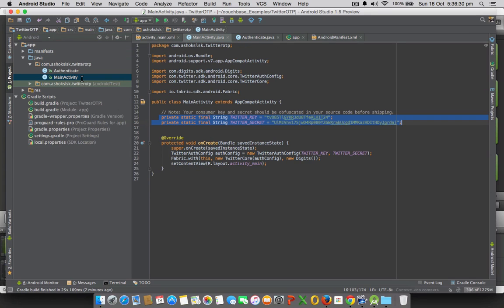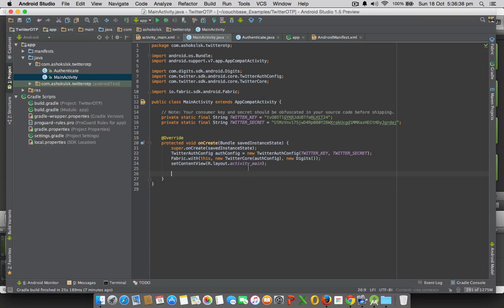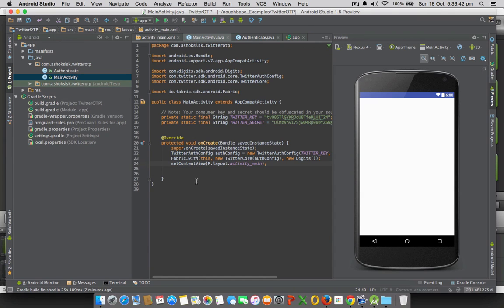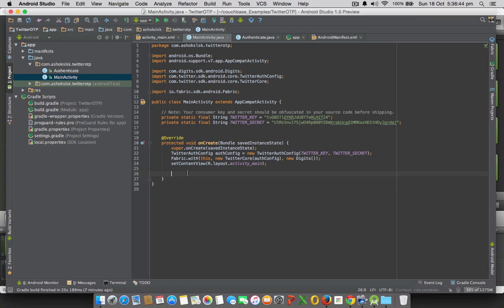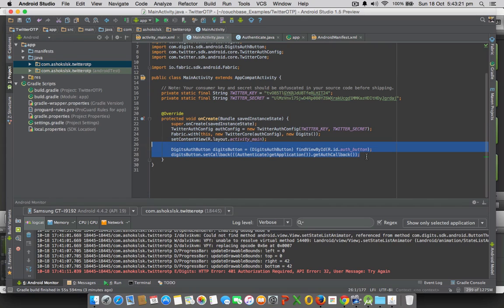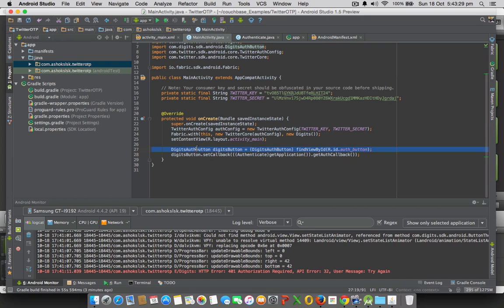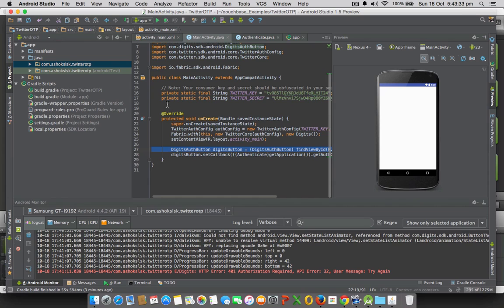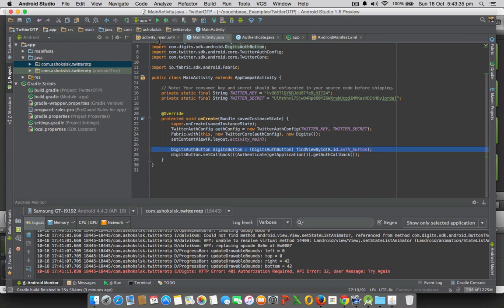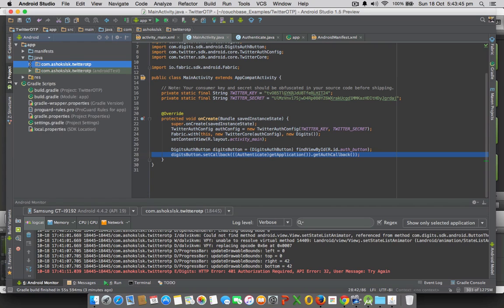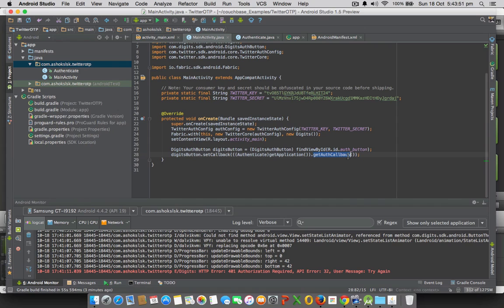In the main activity all we have to do is address the XML button. I have entered these two lines of code which does the magic for us. Initialize the Digits auth button which we have declared in the XML file, activity_main.xml file. Then in the same button set the callback to the Authenticate application that we have wrote just five minutes back and get the context and get the callback method. That's it, we are good to go. Let me compile it.